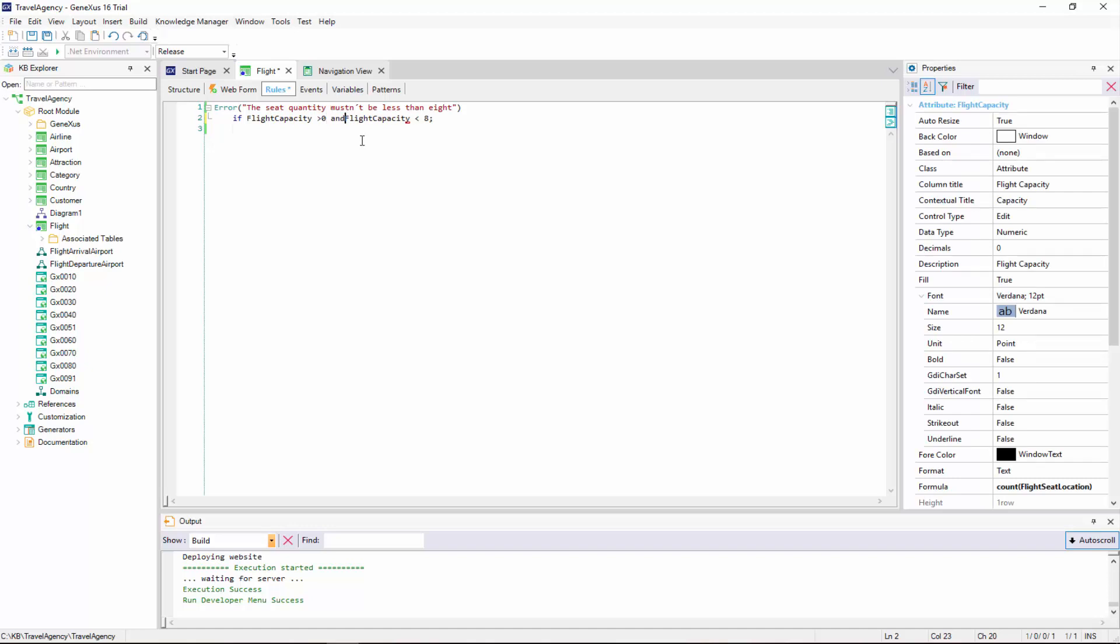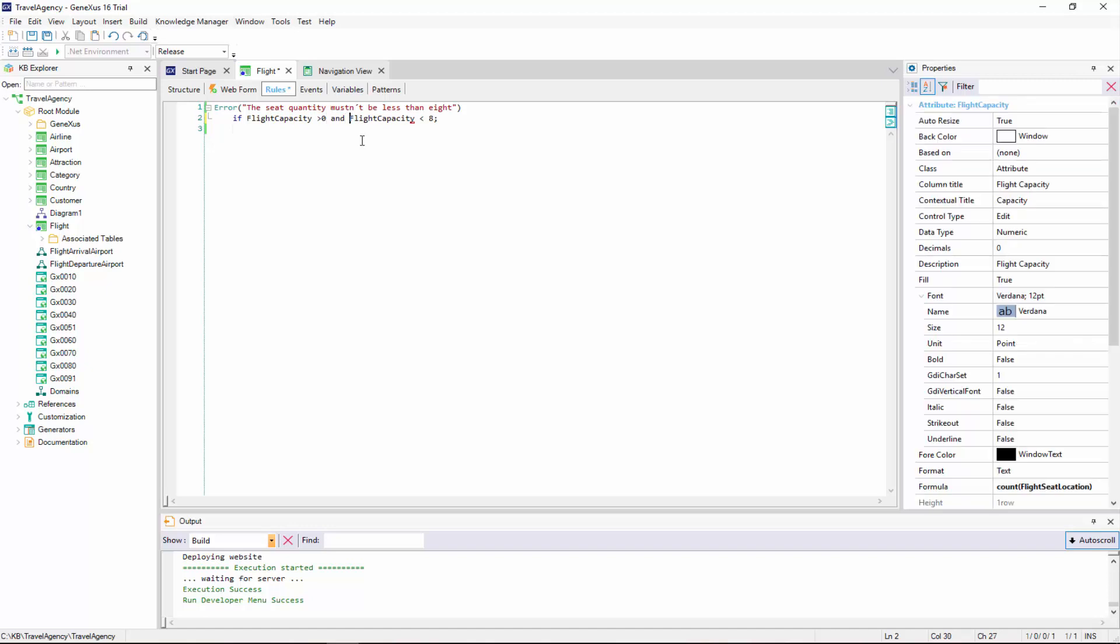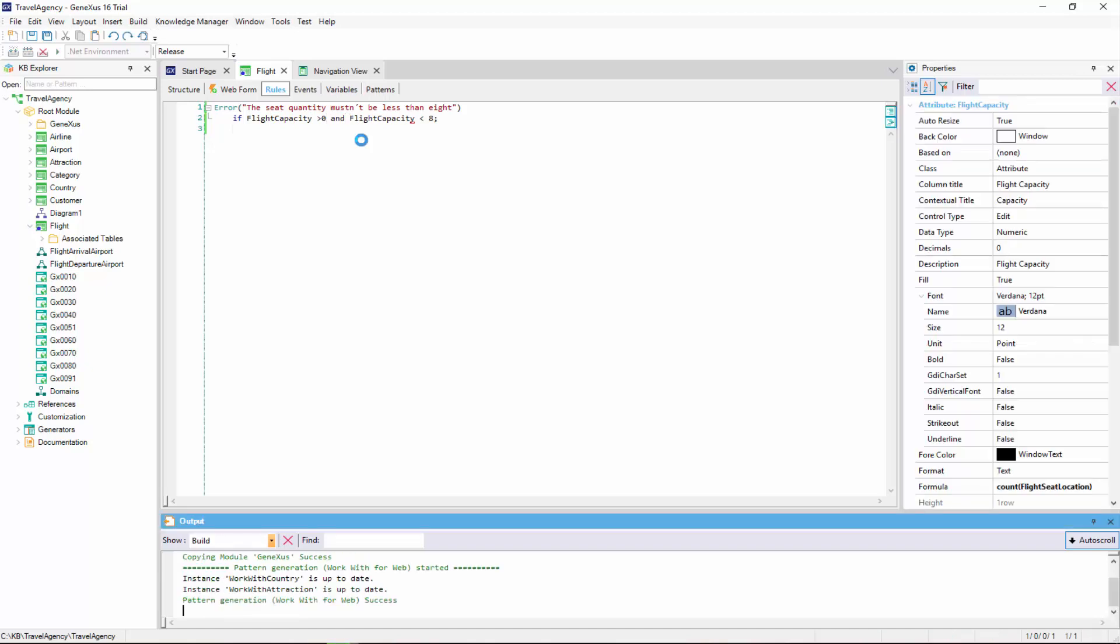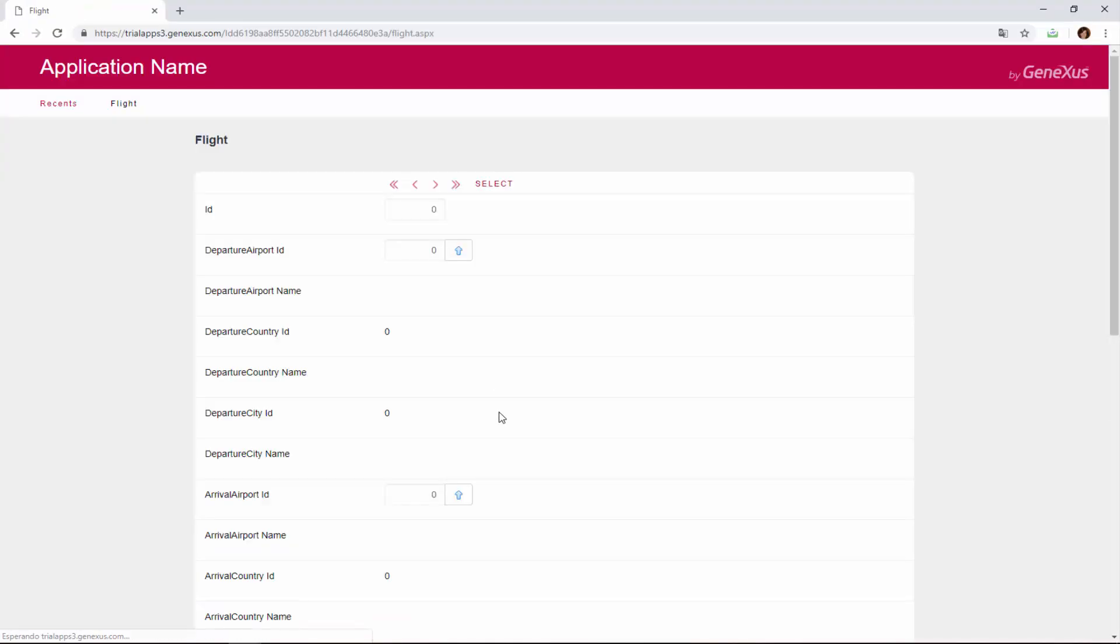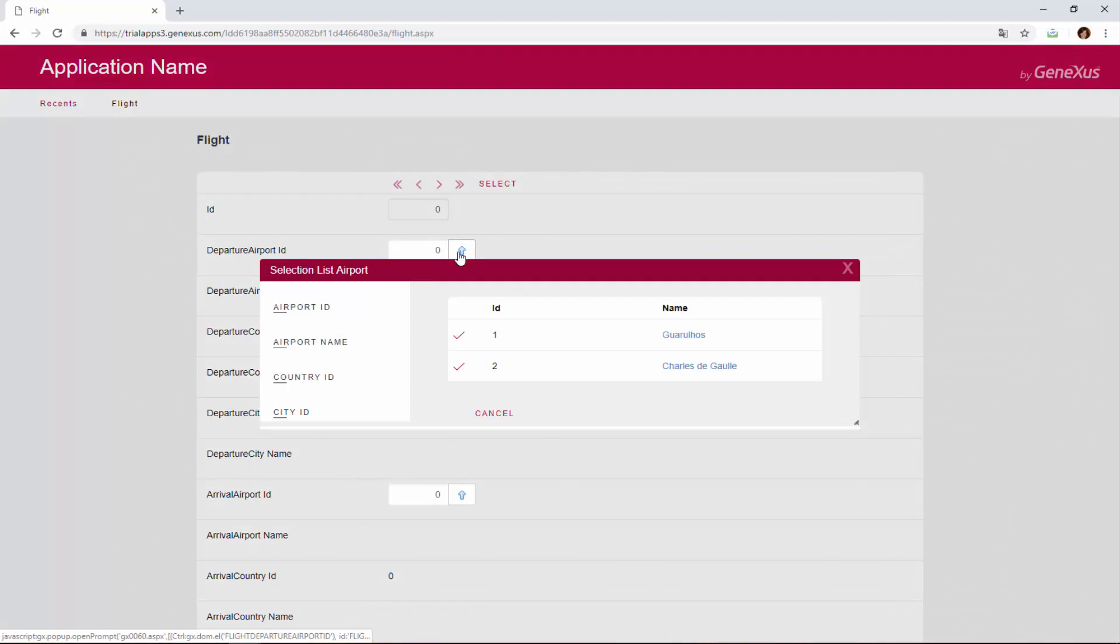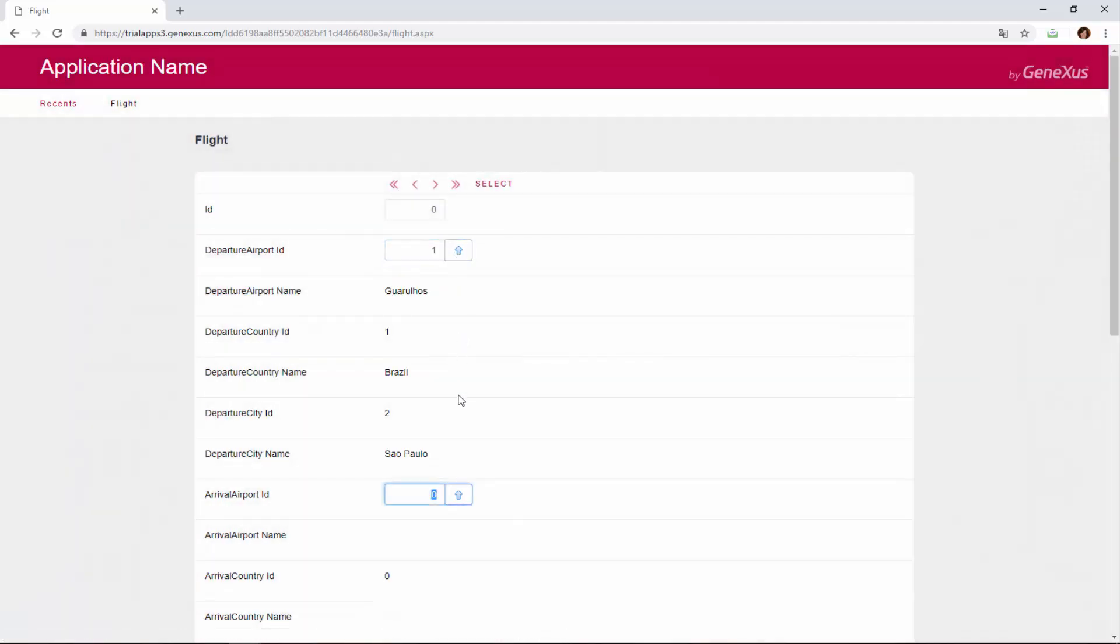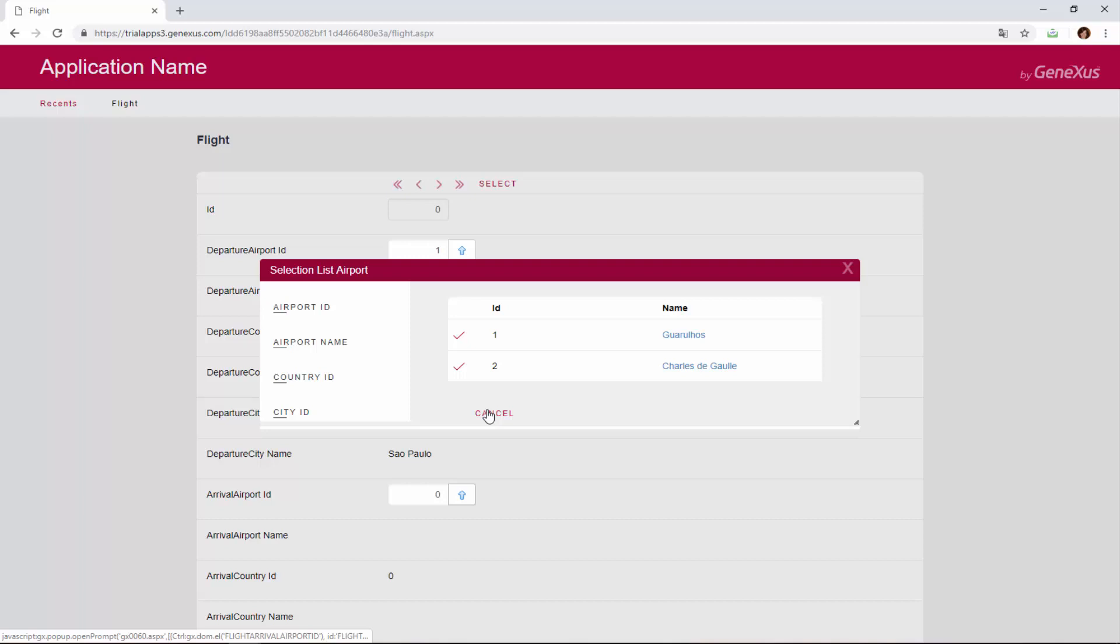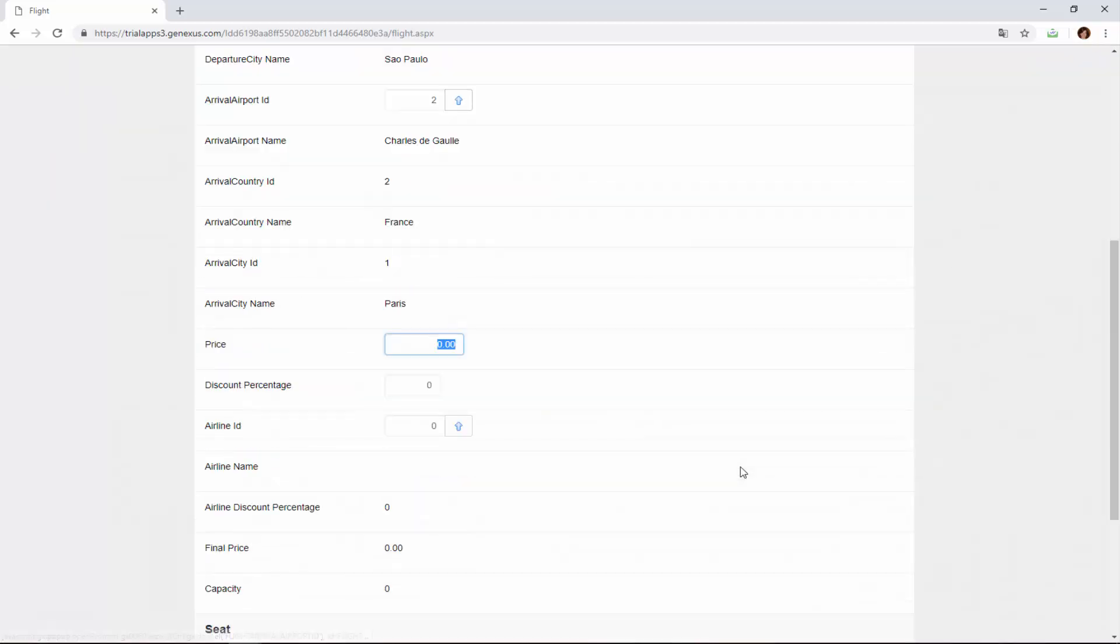We press F5. We open the flight transaction and we leave the identifier value empty because it is auto-numbered. We enter a flight from the Guarulhos Airport in Sao Paulo, Brazil to the Charles de Gaulle Airport in Paris, France. The flight price is 3000, with a 10% discount, and the airline is Tom.